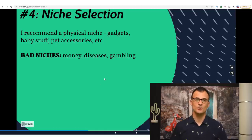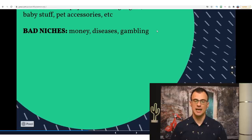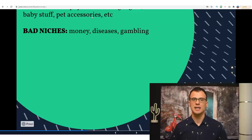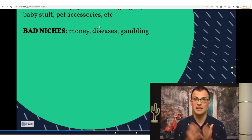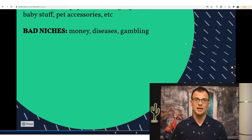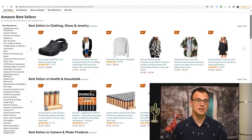The only niches I would recommend avoiding — bad niches — would be anything to do with money, diseases, or gambling. It's very hard to rank your website for keywords related to money such as 'how to make money' or 'how to invest money,' and very hard to rank for anything to do with diseases. Unless you're a licensed financial professional or licensed doctor, do not go into niches related to money, diseases, or gambling — you'll find it really hard to succeed or get any traffic.